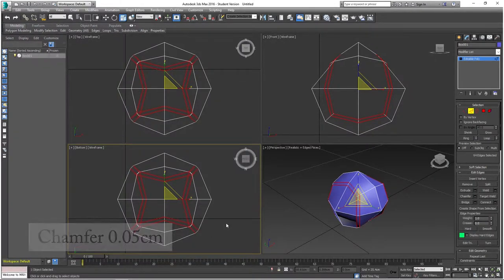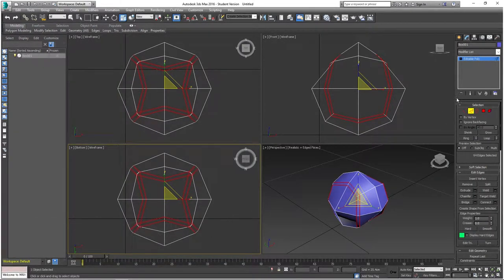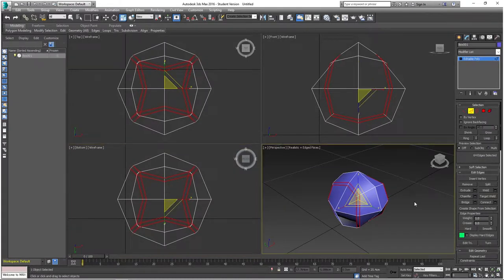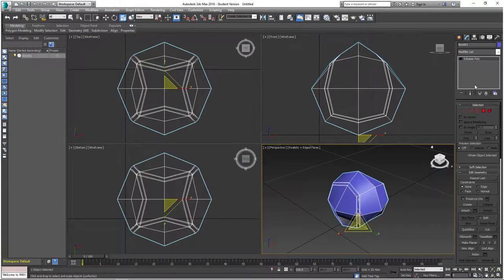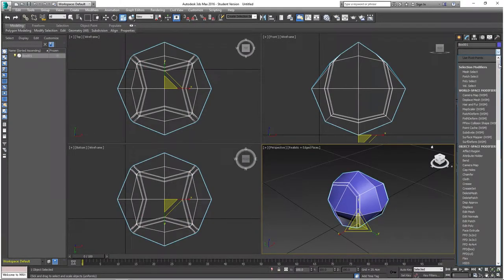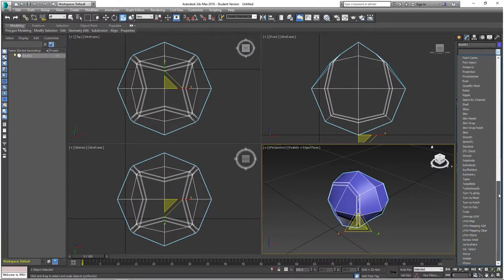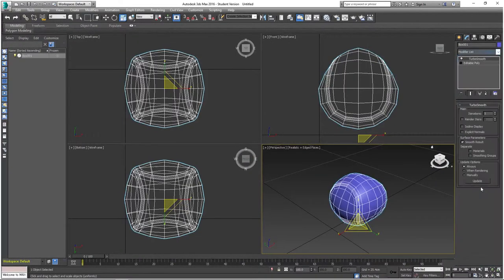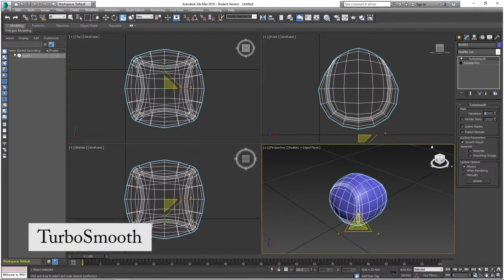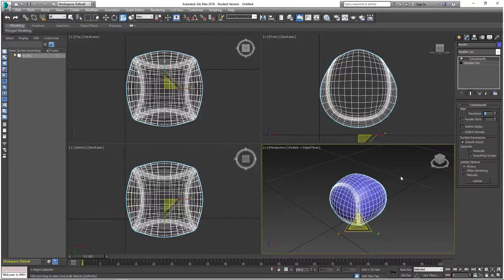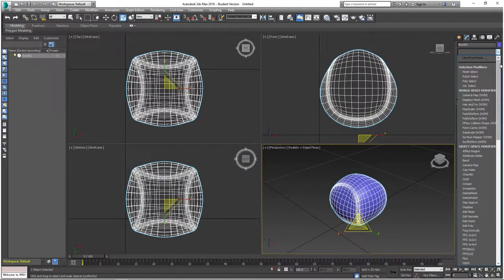Now deselect all edges, go to the Modifier List, and scroll down to find the TurboSmooth option and apply it. Set the iterations to two to add more smoothness to the ball.